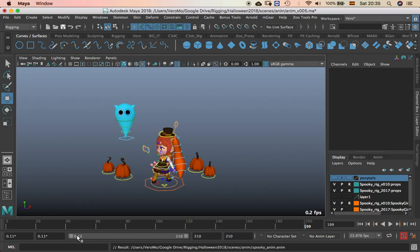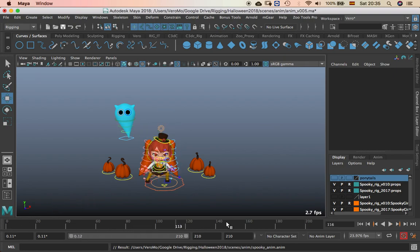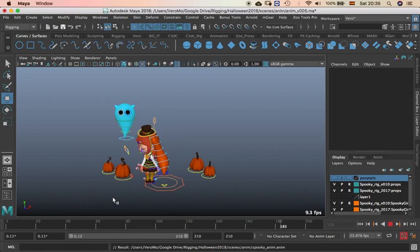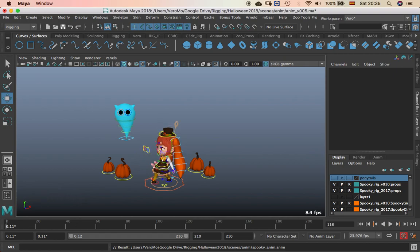And there you go. Same animation as the other one.